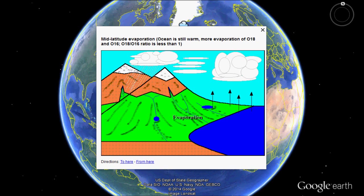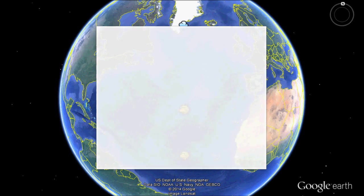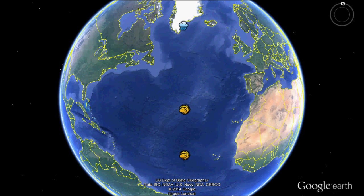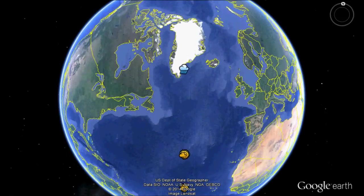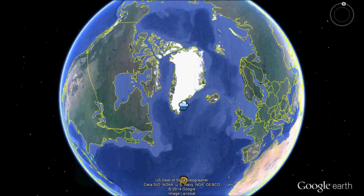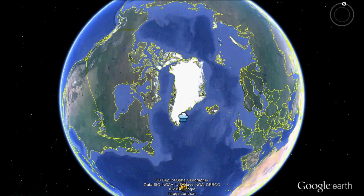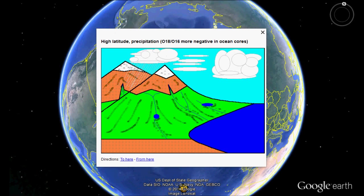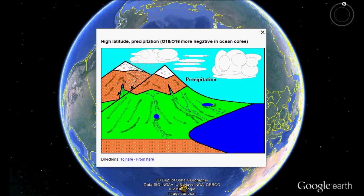As the oceans become more enriched with O18, the atmosphere and poles are enriched in O16. And this is the separation, or the fractionation, of the isotopes. This is a proxy for past temperatures in that when climate warms, the O16 is returned to the ocean in runoff, which causes a more negative O18 ratio, indicating that climate was warmer.